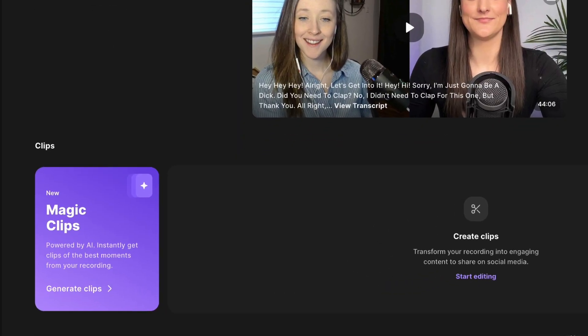With Riverside's new Magic Clips feature, you can create AI-generated clips of the most engaging parts of your past episodes.